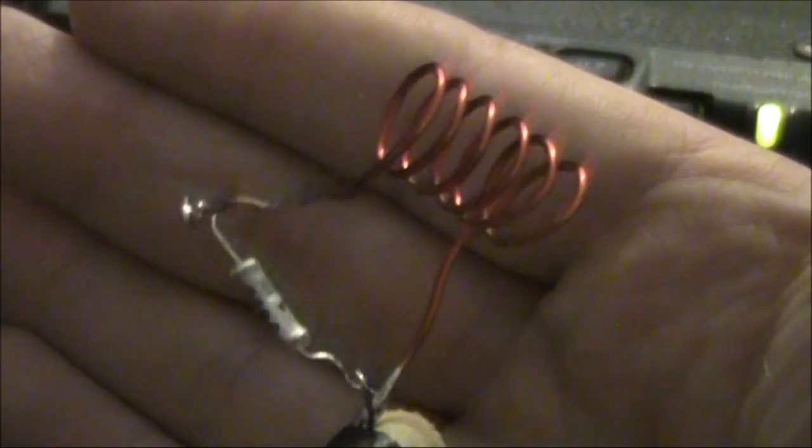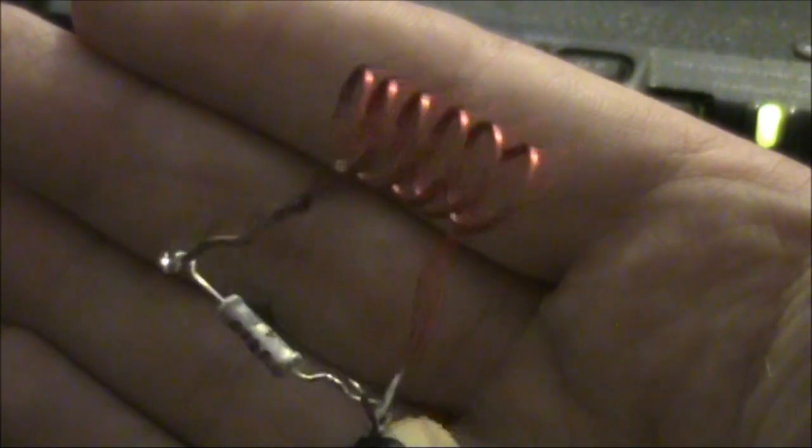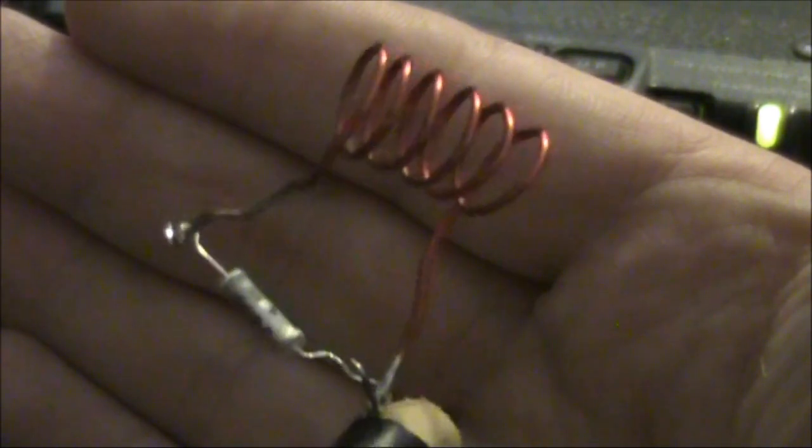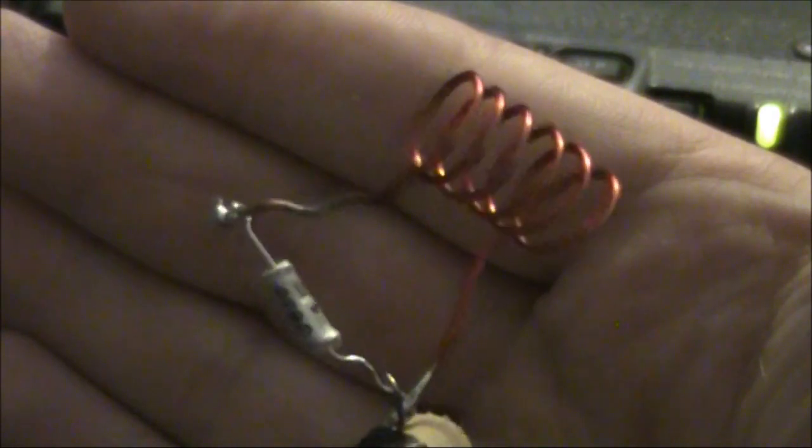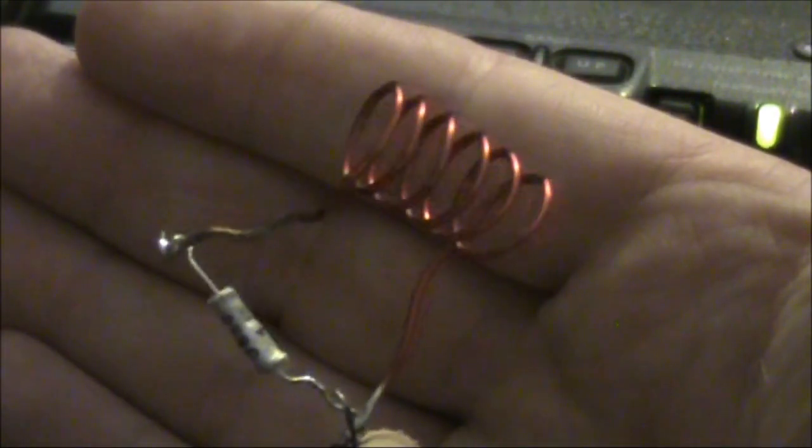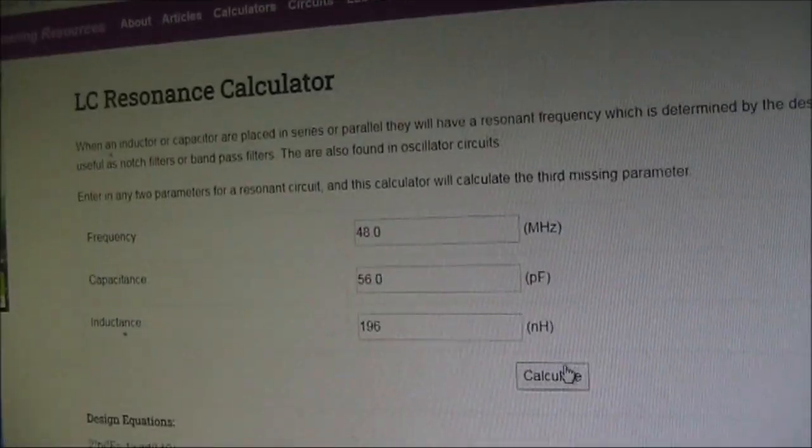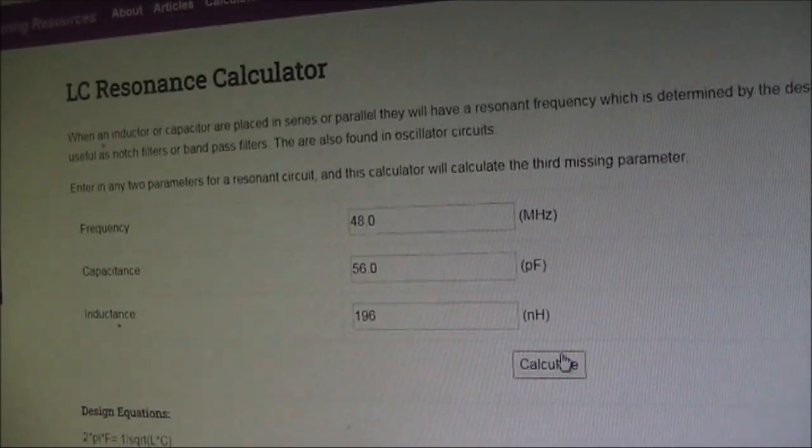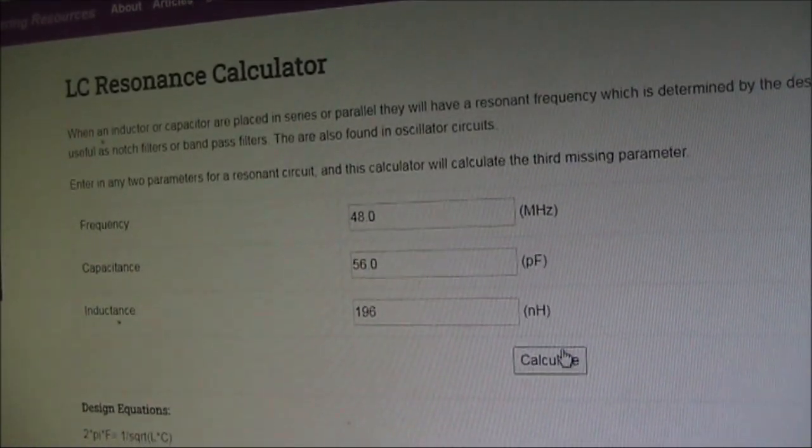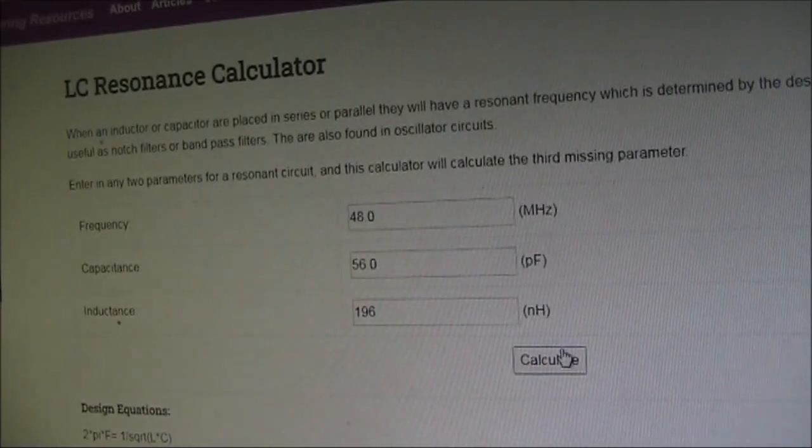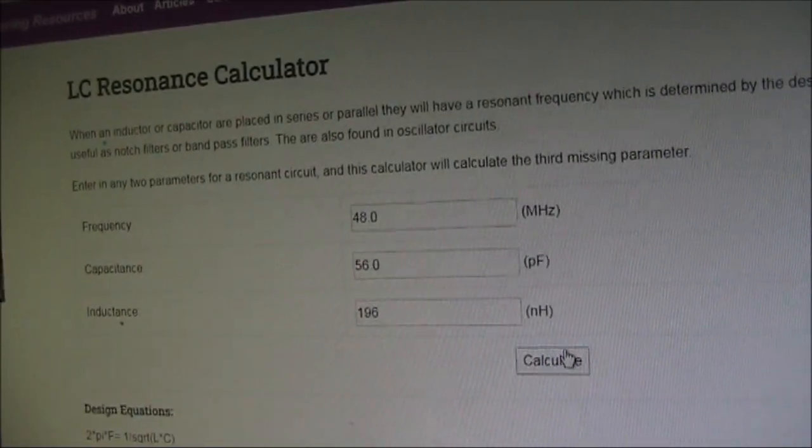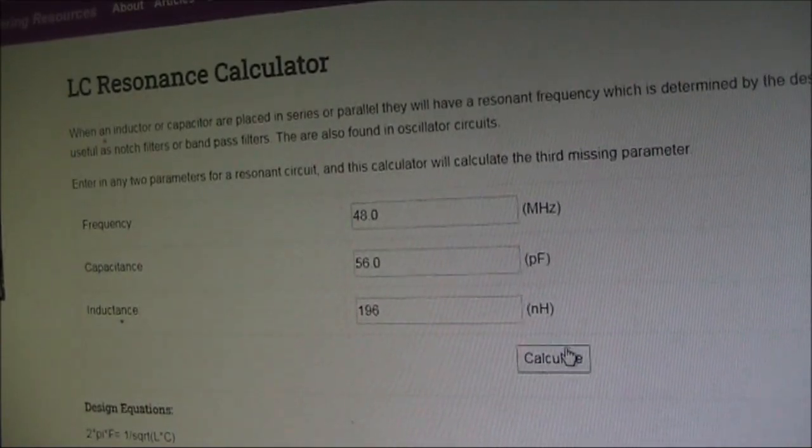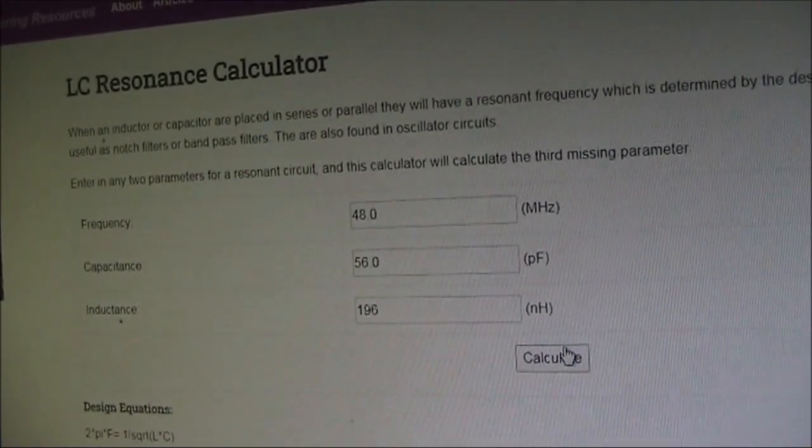We'll just go over to the computer and do a calculation and see if we can measure the inductance. We can use an online calculator or you can use formulas. And we know the capacitor is 56 picofarads, so we can work out the inductance from that. Entered 48 and 56 in this LC resonance calculator, and we get 196 nanohenries. That's a shade under 0.2 of a microhenry.